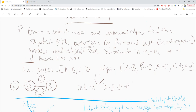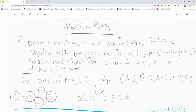Hey, it's Nathan again and I'm back with the next coding challenge. This one is a shortest path algorithm. Essentially, the idea is that you're given a set of nodes and a set of edges, and you want to find the shortest route between the first node and the last node you're given.